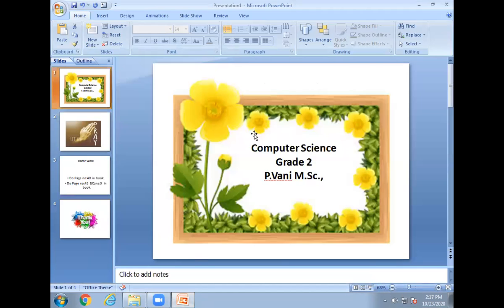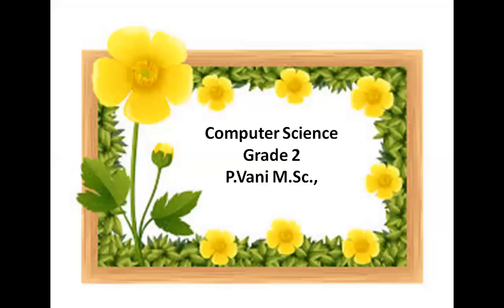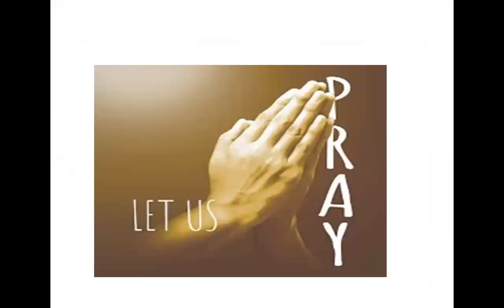Hi children, how are you? Children, now it's a prayer time. Close your eyes.